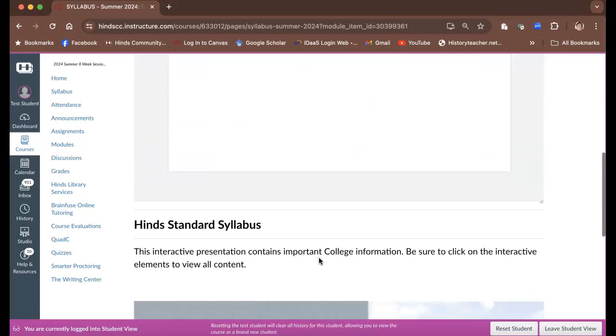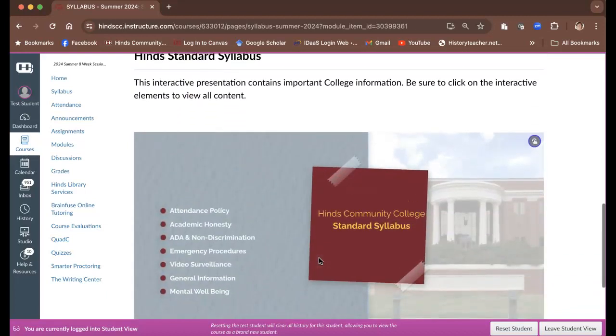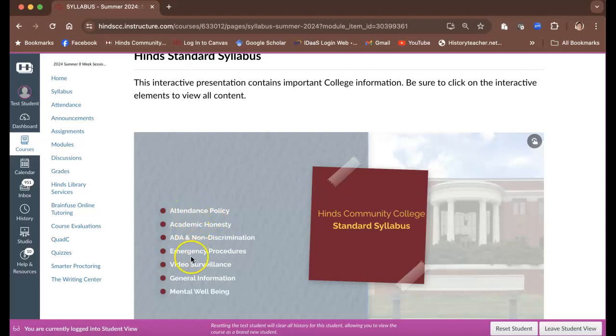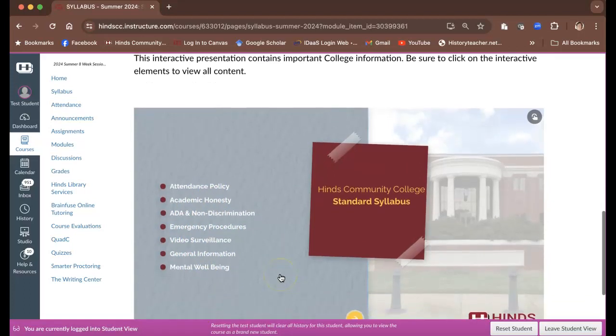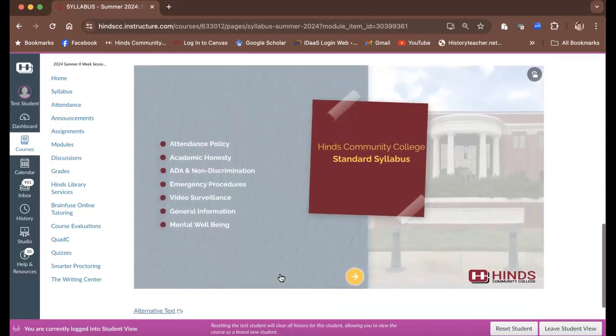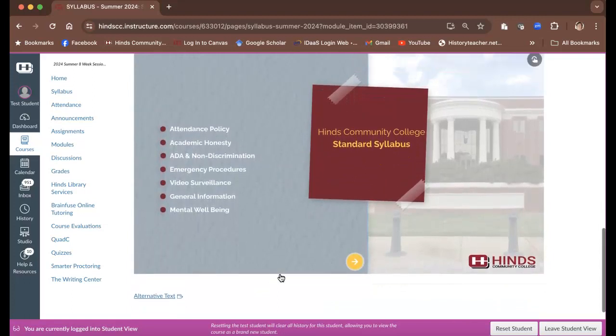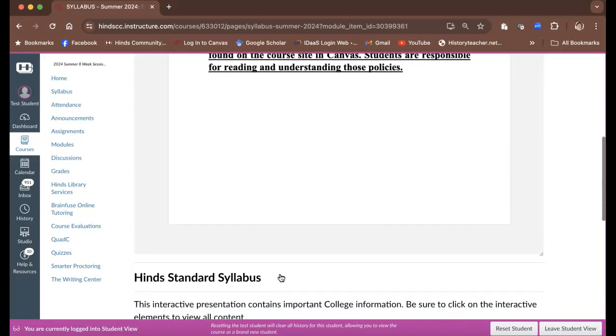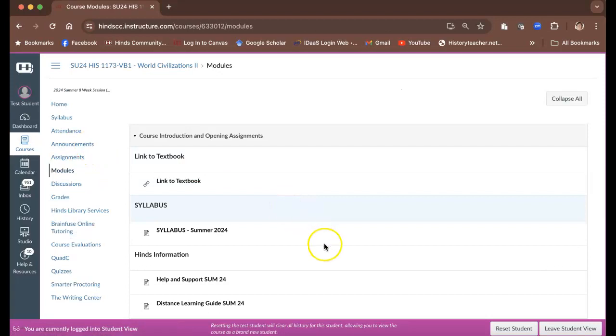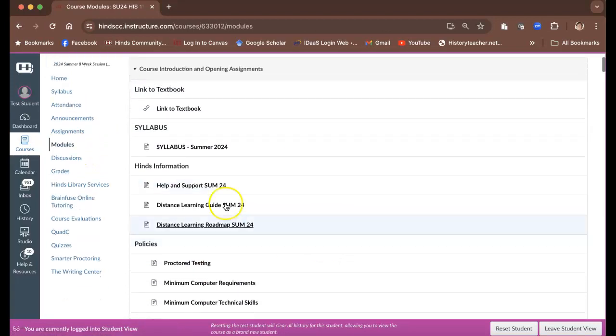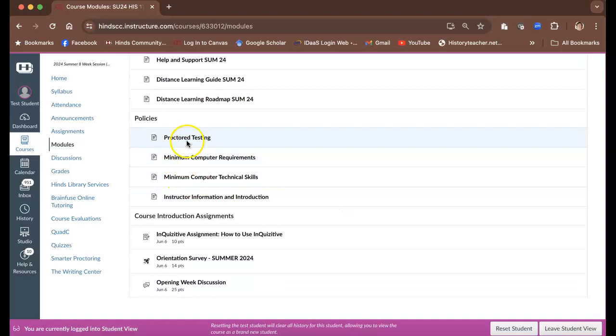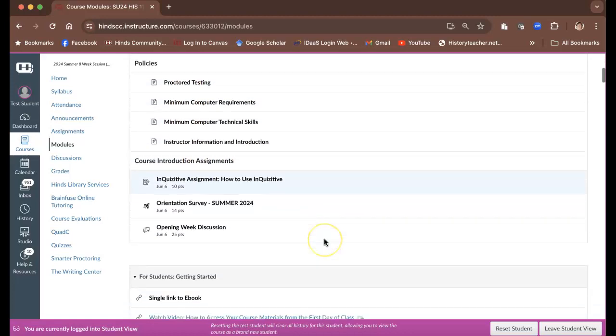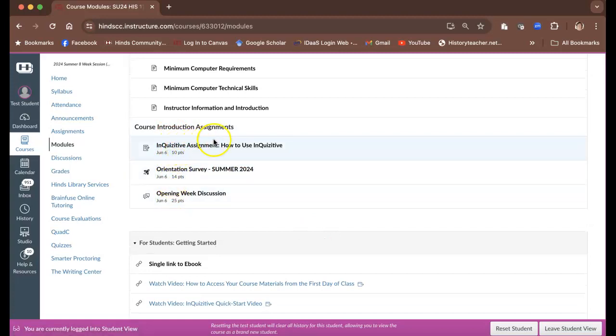After reading that, you scroll on down to the Hinds standard syllabus here, which covers the attendance policy, the academic honesty policies, and you'll need to read that information for yourself, especially the attendance policy and the academic honesty policy. After reading all that, navigate back to the modules. You can see some other important Hinds information right here. There's more proctor testing information here if you need that, but it also takes you to those opening week assignments that you see here.